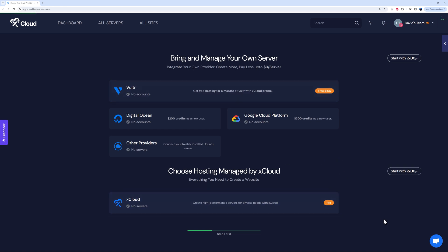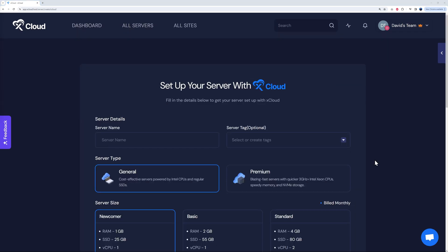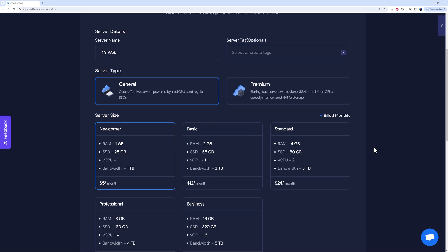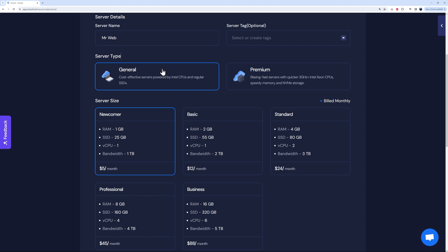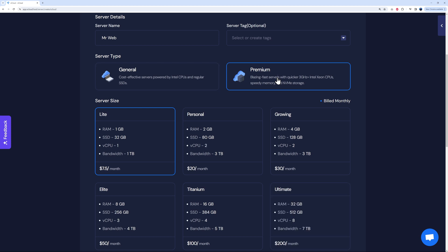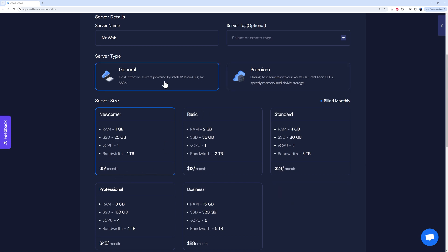So we're going to go ahead with xCloud. Right here we need to put the server name, so I'm just going to put Mr. Web. Then you can add tags to help you out with maybe some type of keywords, maybe your customer name or something like this. Two different options: general or premium. General is basically cost-effective server and premium is blazing fast. I'm just going to go ahead with the cheapest option at the moment.